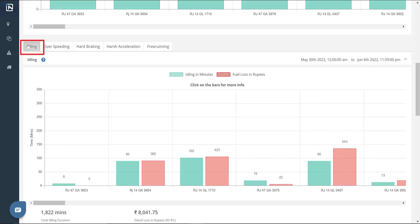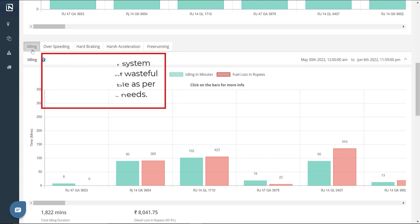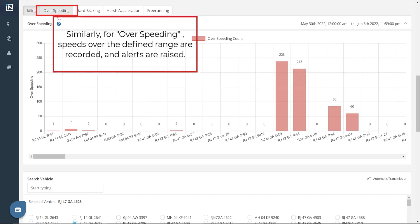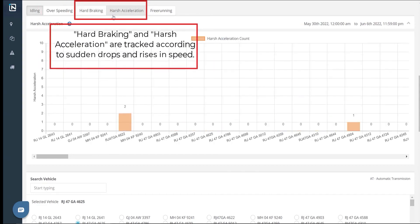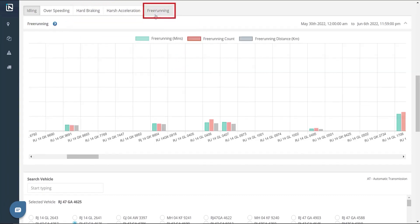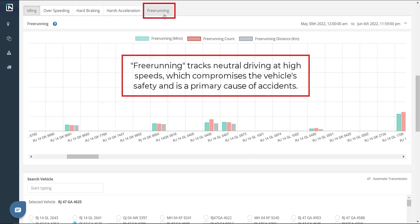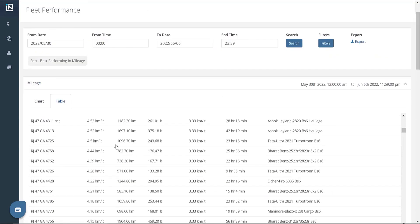For idling, our system tracks instances of wasteful idling, configurable as per the customer's needs. Similarly, for over-speeding, speeds over the defined range are recorded and alerts are raised. Hard braking and harsh acceleration are tracked according to sudden drops and rises in speed. Freerunning is a unique feature offered by our platform — it tracks neutral driving at high speeds, which compromises the vehicle's safety and is a primary cause of accidents. All the data pertaining to a particular vehicle can be exported as an Excel sheet by clicking the Export button.